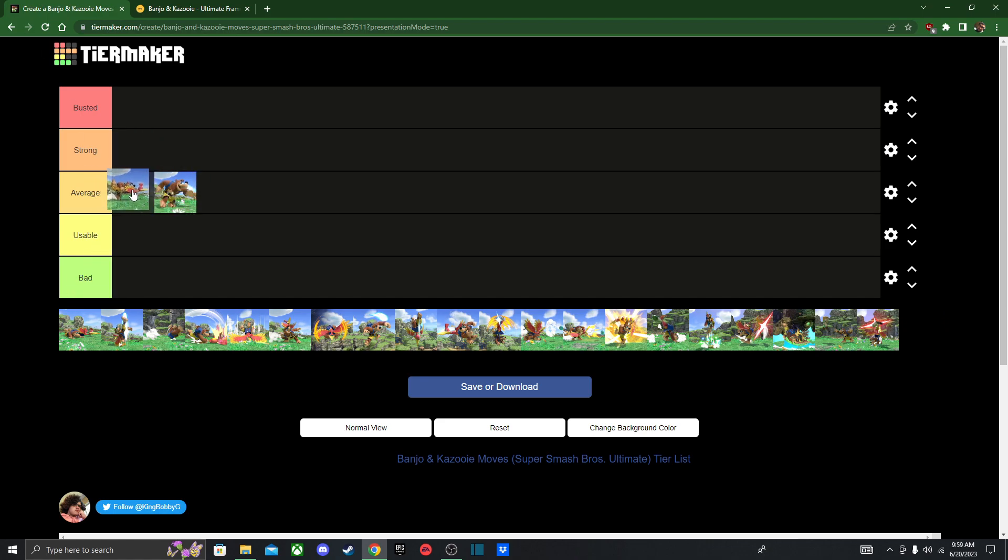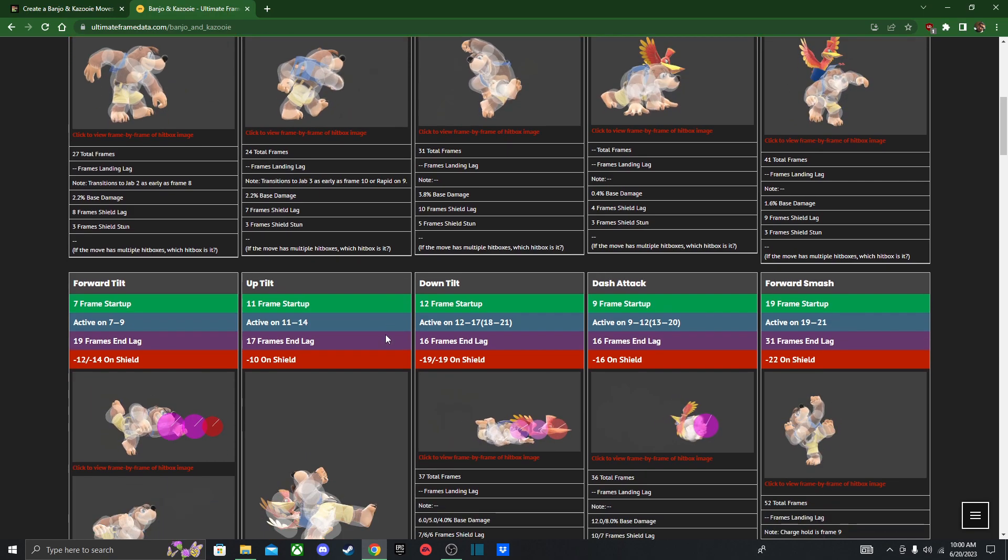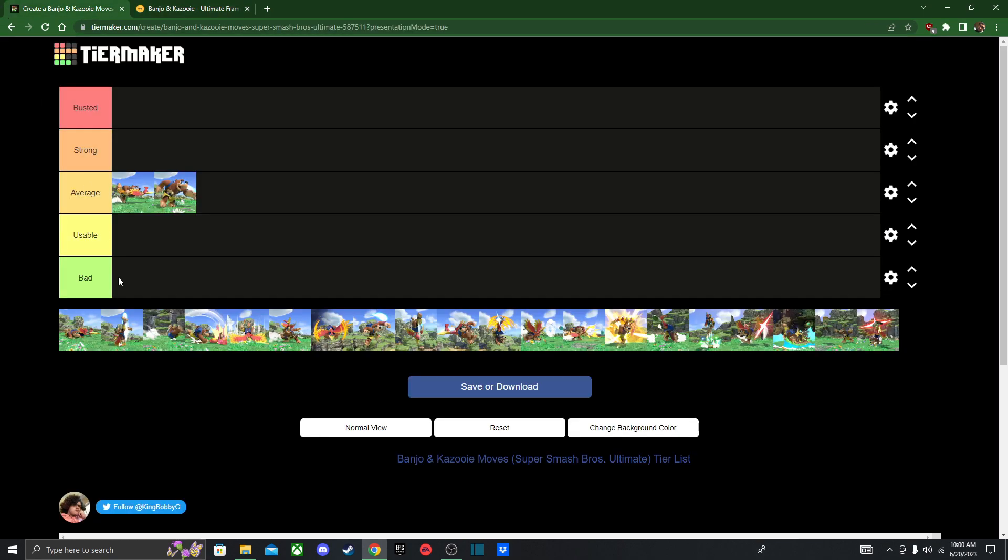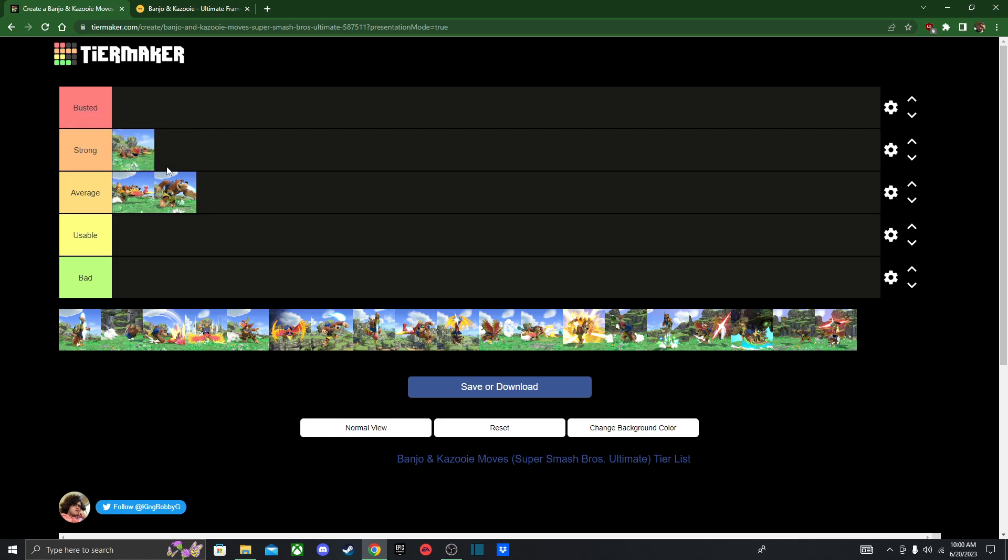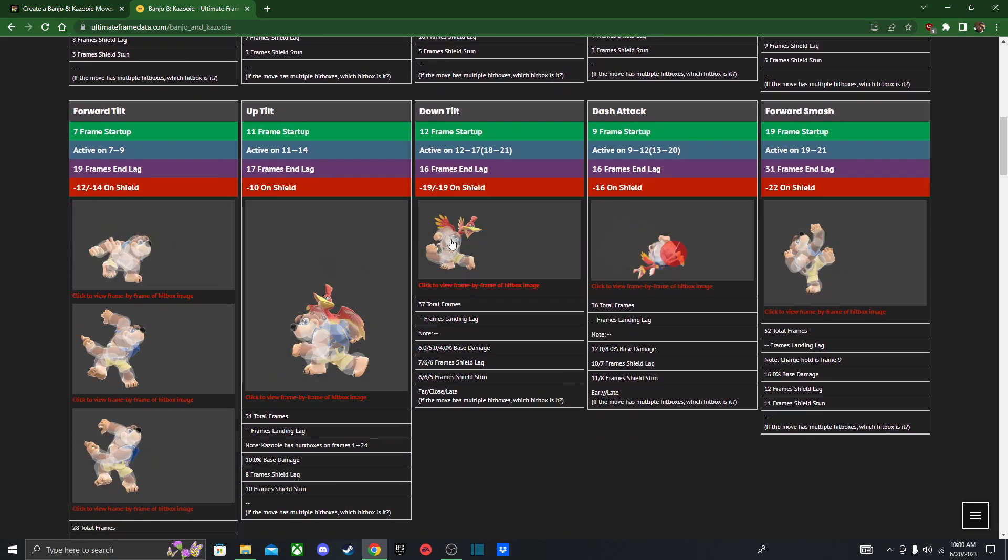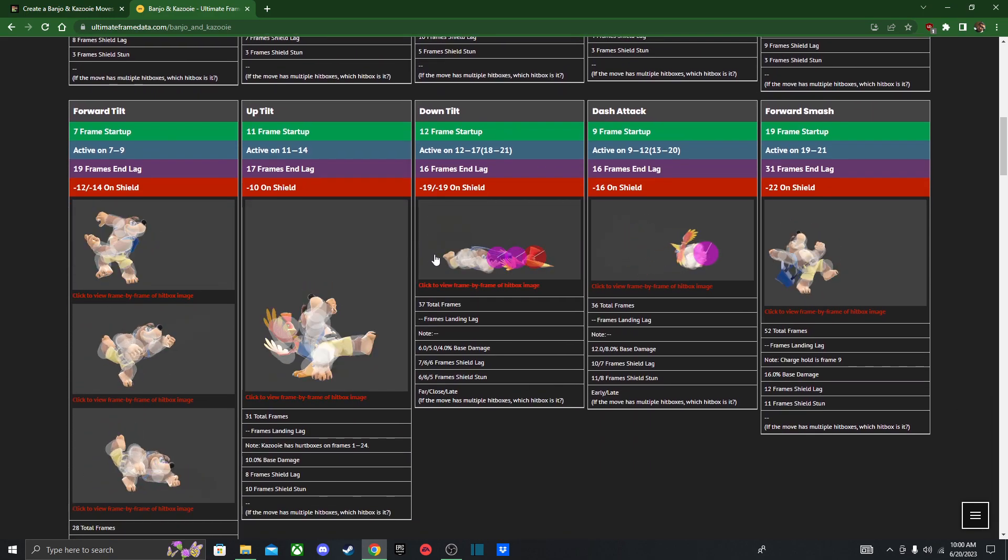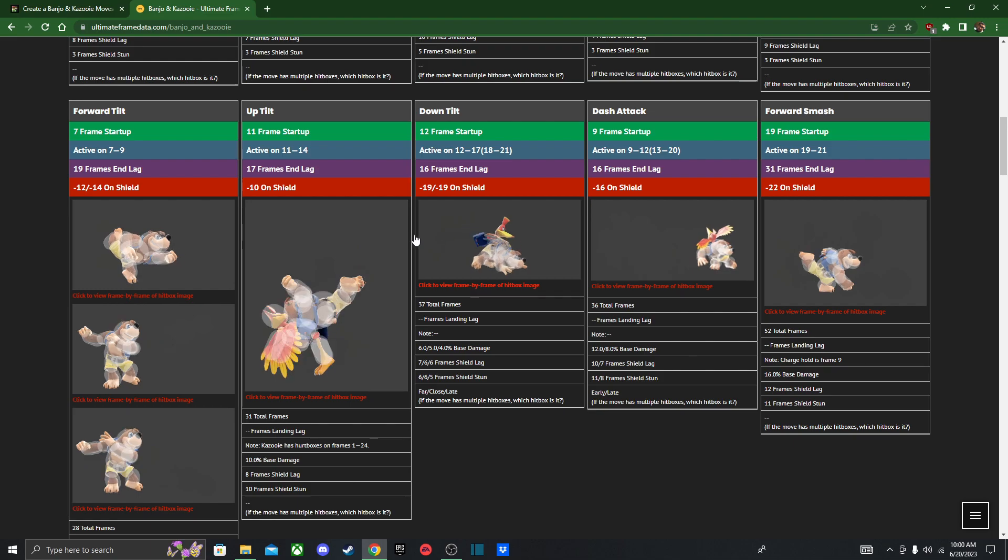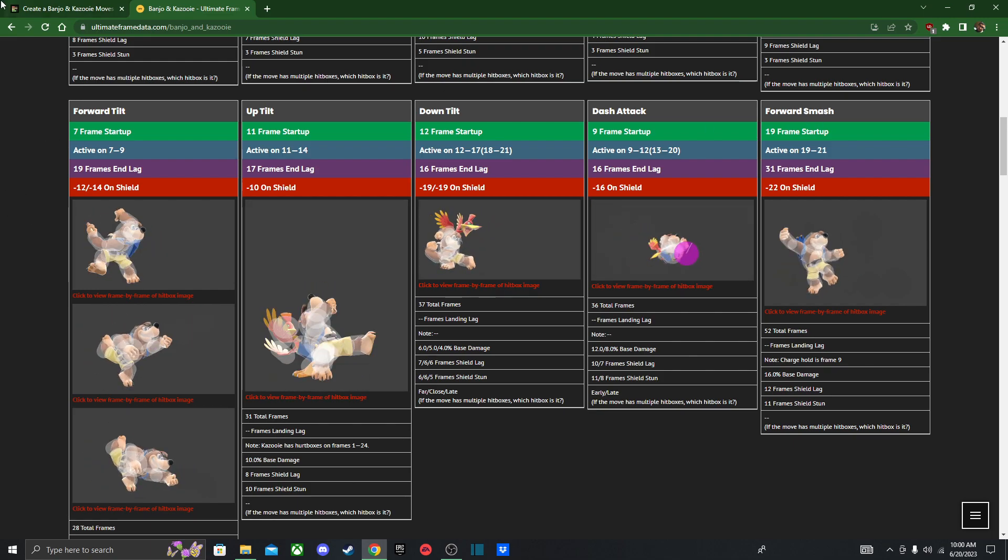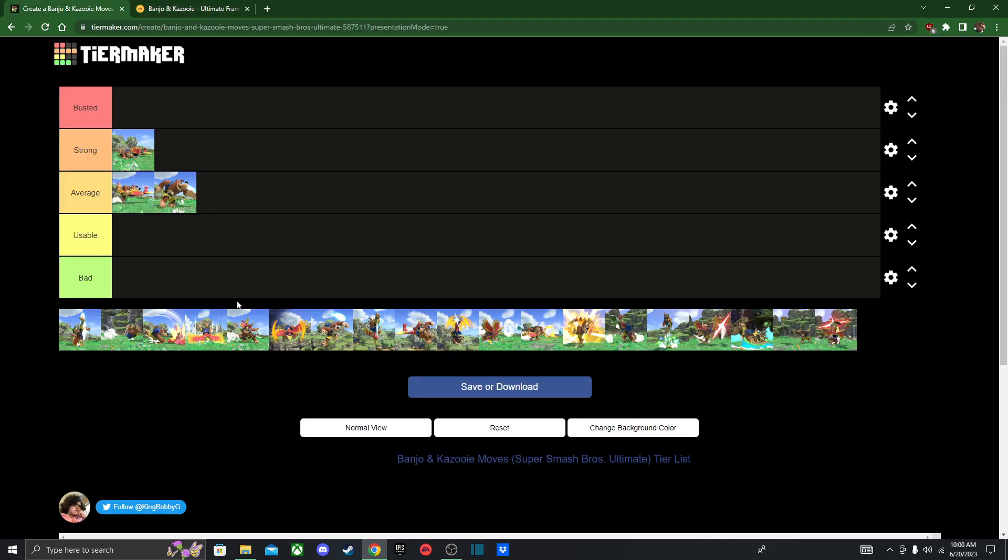F-tilt also pretty good as a get-off-me tool and a good spacing tool since it's got some range and can angle in different directions. Down tilt, I'm gonna actually put it in strong just because it has even more range and it has a chance to put your opponents in a tech situation. You can also cross up, you can even low profile, meaning you'll be able to avoid a lot of projectiles just because they slide across the ground. Very good move, I use it a lot in neutral.